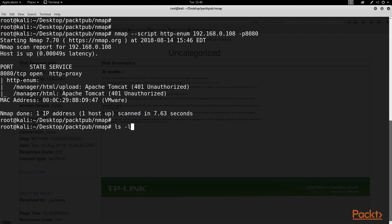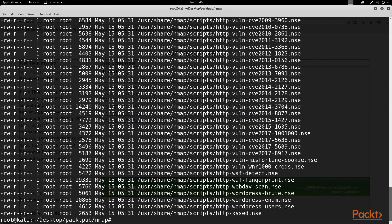And again, as we've covered in the past, Nmap has many scripts you can run, both for HTTP as well as a whole slew of other services, to probe your host for a trove of information.